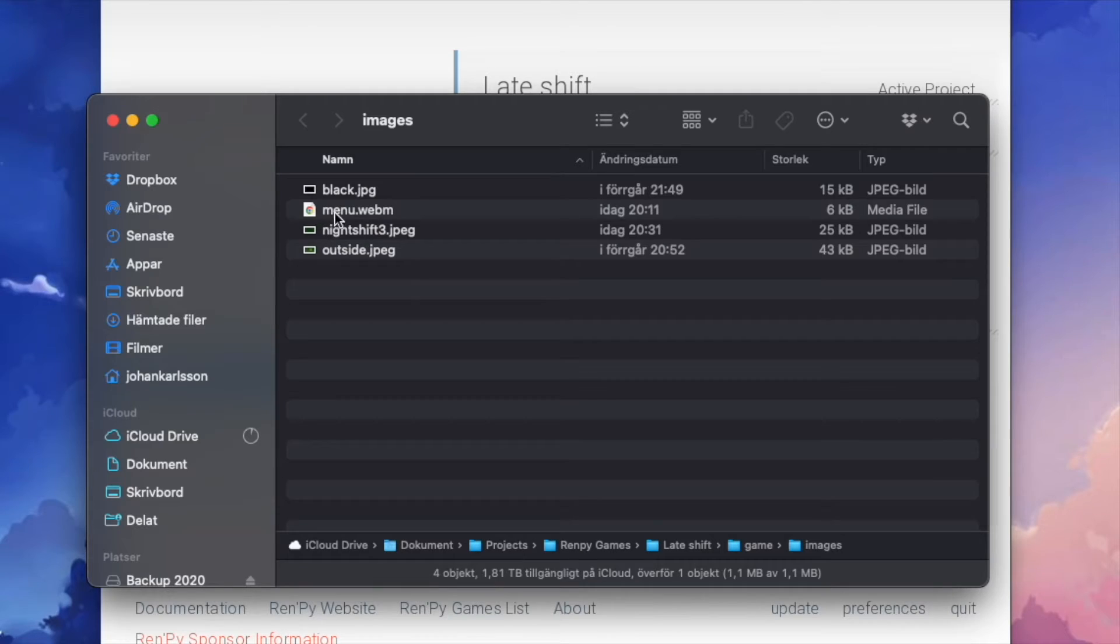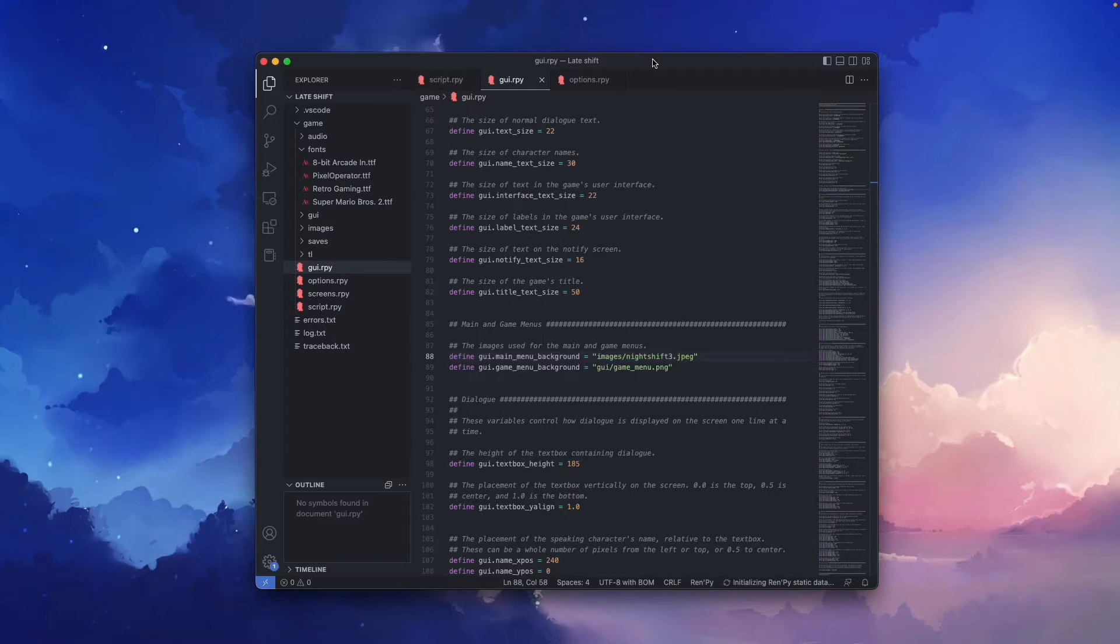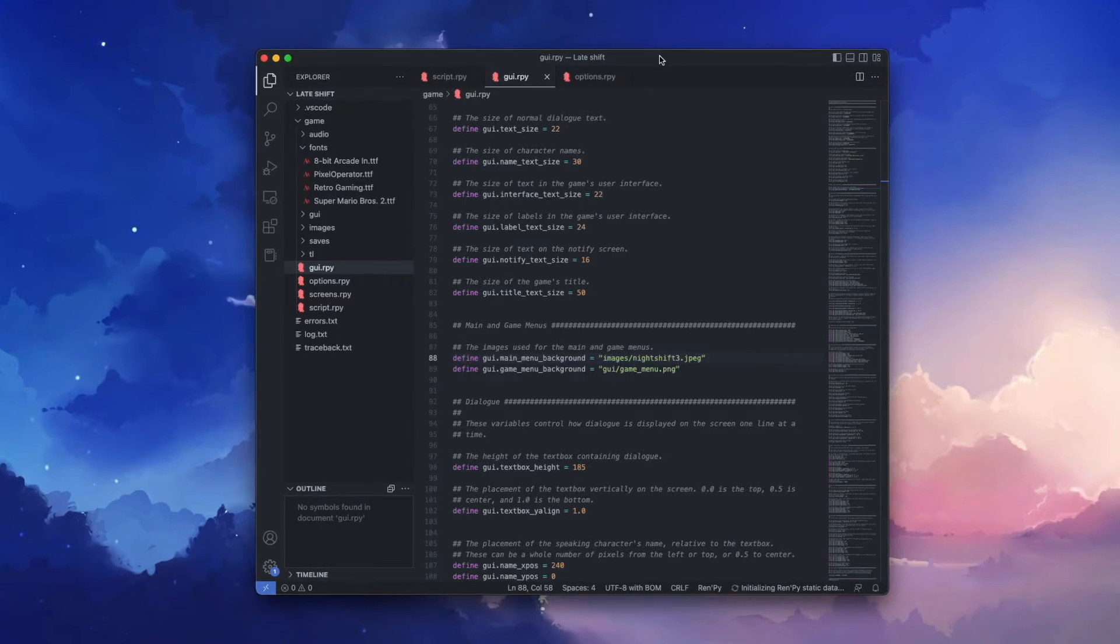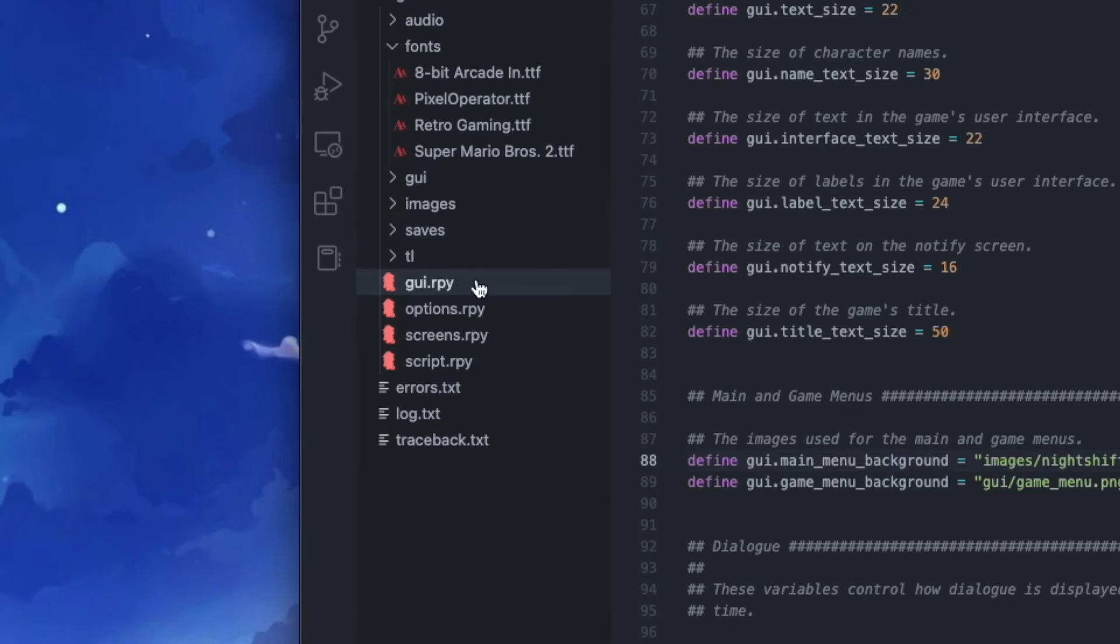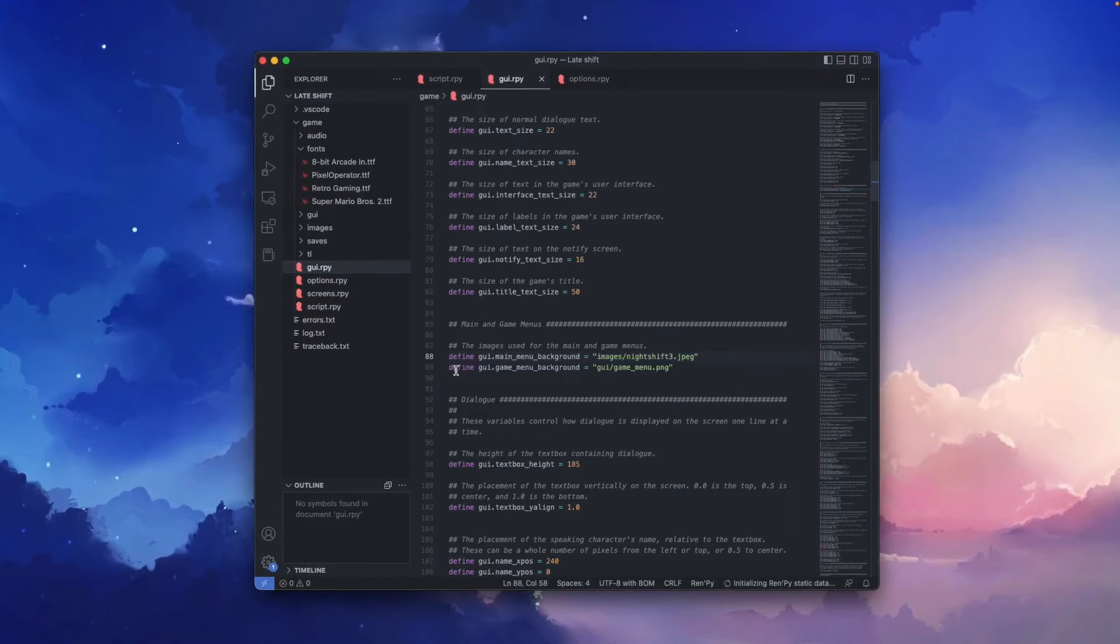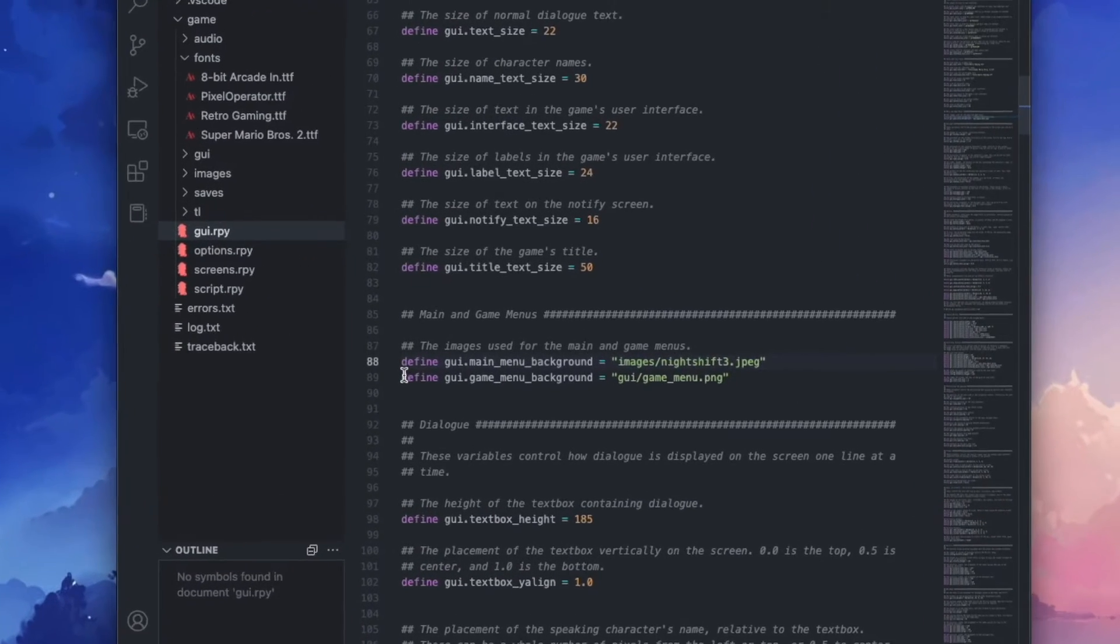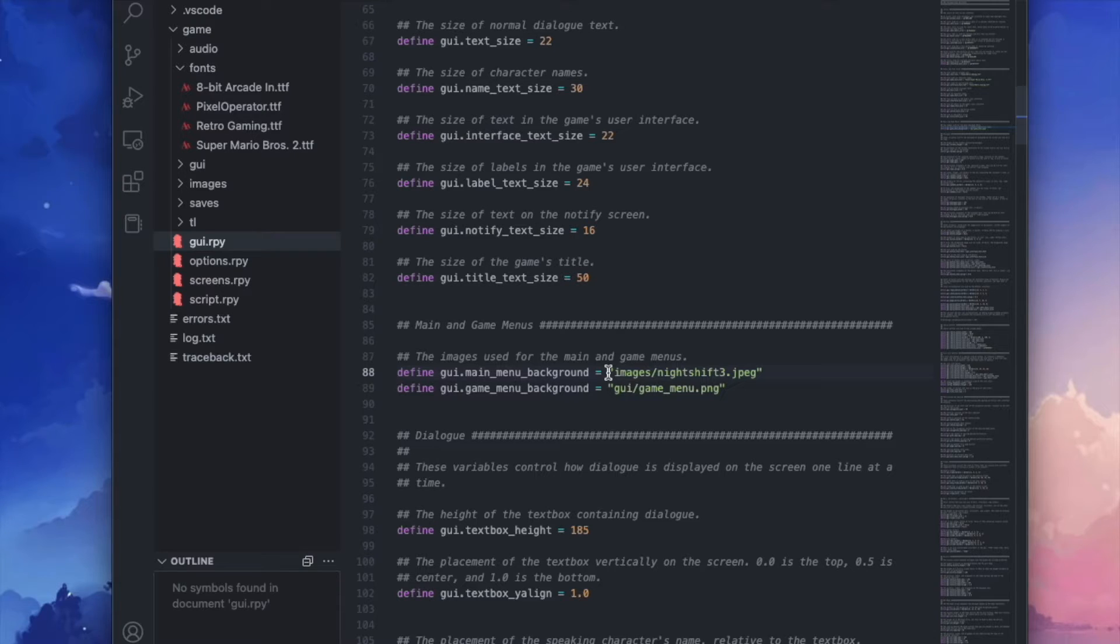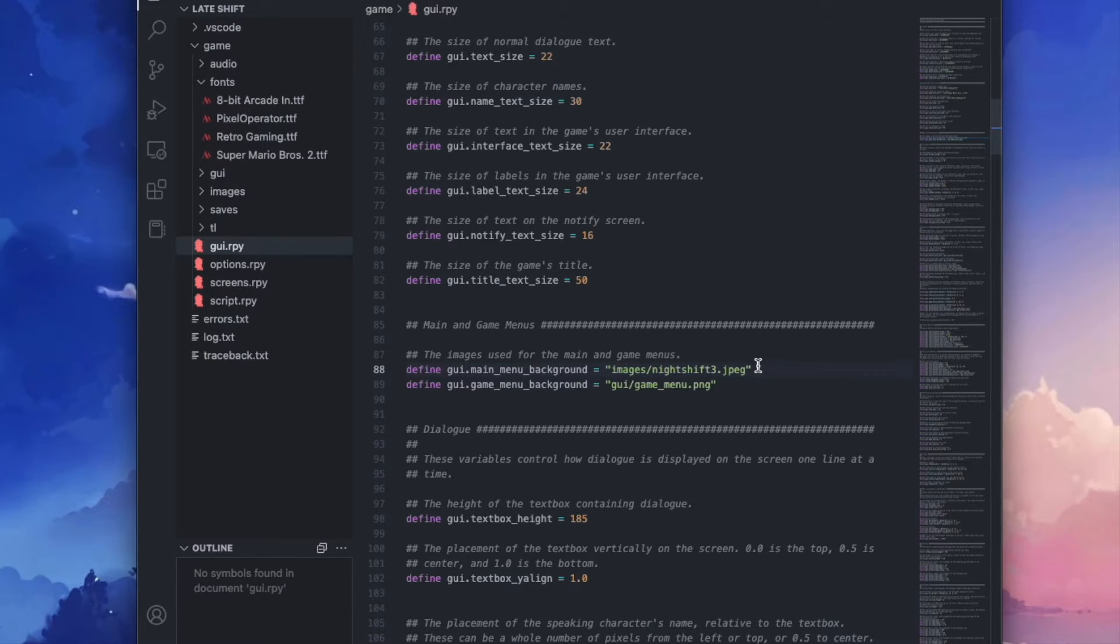Then open your code editor of choice, mine is VS Code, and go to the gui.rpy file. In this file, find define gui.main_menu_background, and whatever comes after the equal sign you want to change.